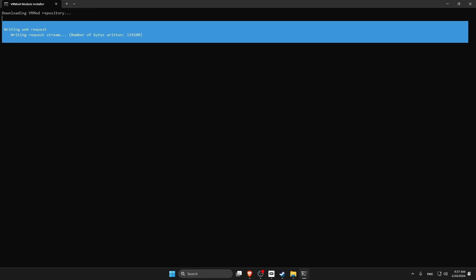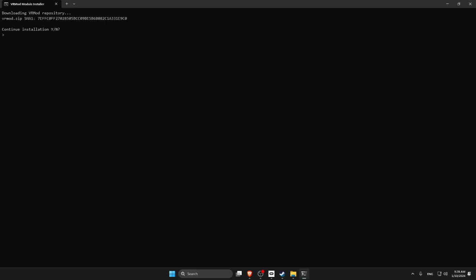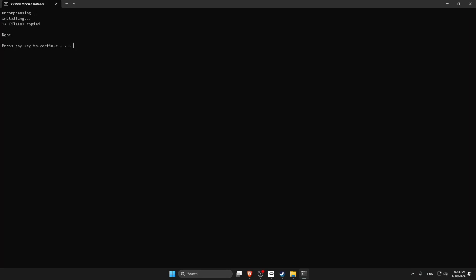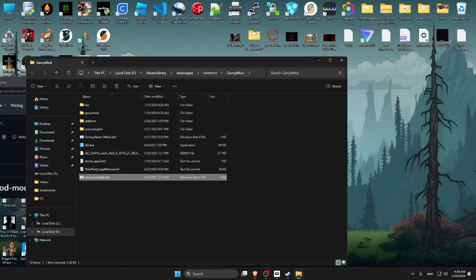Wait for it to install. Press Y on your keyboard and then press Enter to continue. Now press any key on your keyboard to finish.